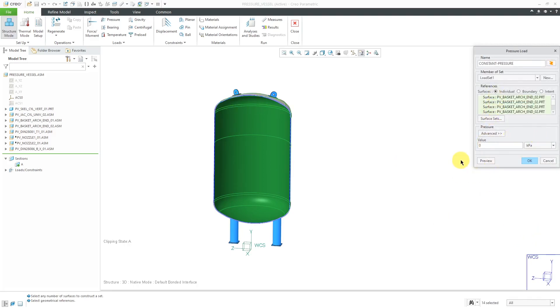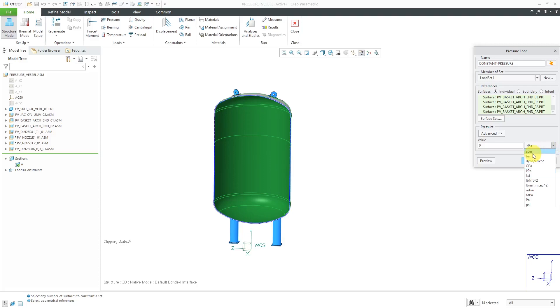For this first load case, I am just going to use a Constant Pressure. From this drop-down list, you can change what set of units that you want to use. For example, let's say that I want to do it in atmospheres instead of the model units. Then I can type in the value. Let's say that we're going to simulate 20 atmospheres of pressure inside of the vessel.